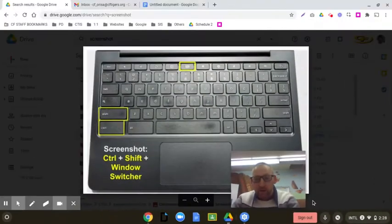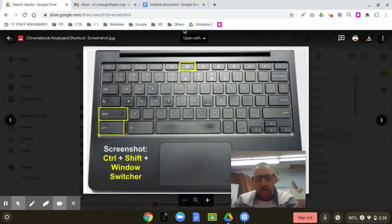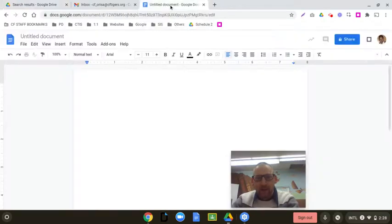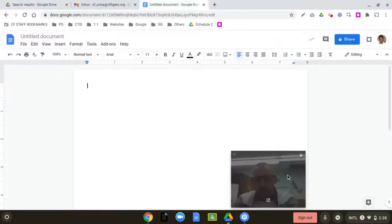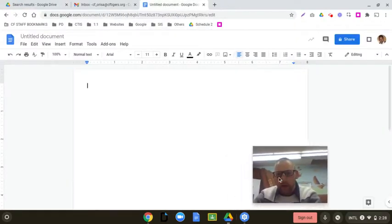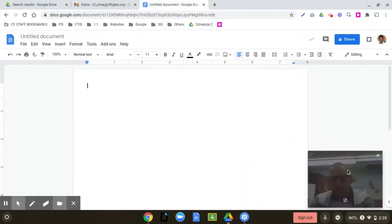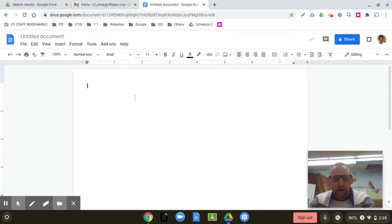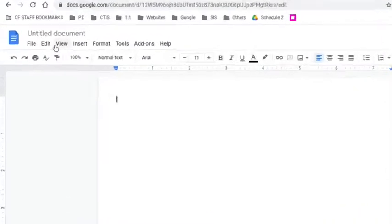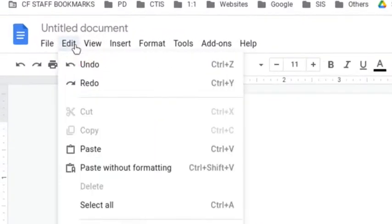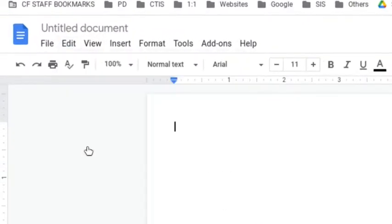Now there's an option to copy it to your clipboard. And if you click that like I did, you could then take that picture into a presentation, a Google Doc, and you can paste the picture in.